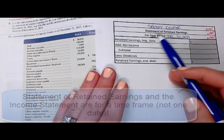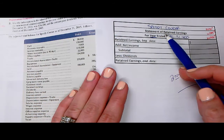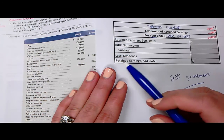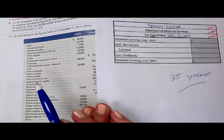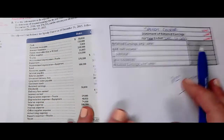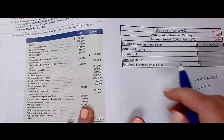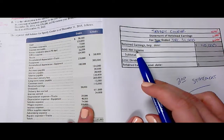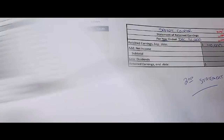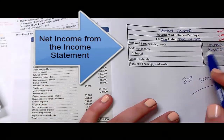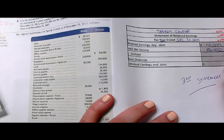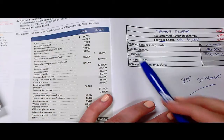Statement of retained earnings is very basic. The whole idea — earnings that are retained — means we're going to add in our net income and take out what the owners decided to withdraw, to give us new earnings that are retained. So let's start off with our retained earnings at the beginning. Go back to your trial balance and find your retained earnings. Now we're going to add to it the net income. We solved for the net income on the income statement: $86,000. Now we can do a subtotal — the retained earnings plus the new net income added together.